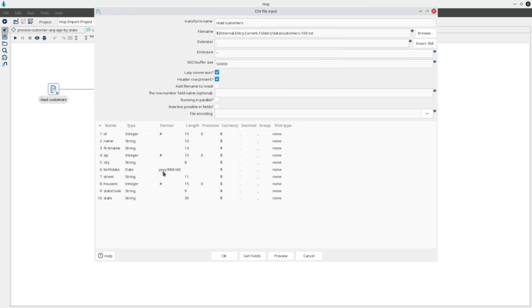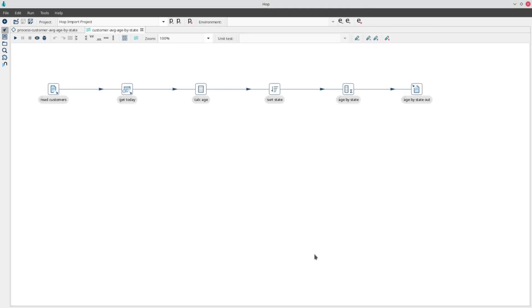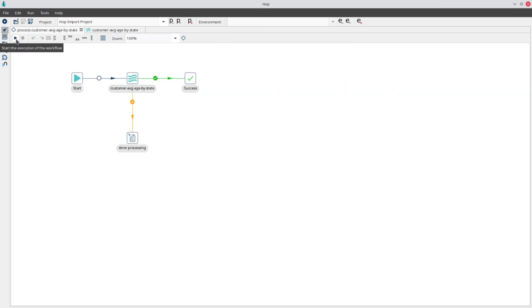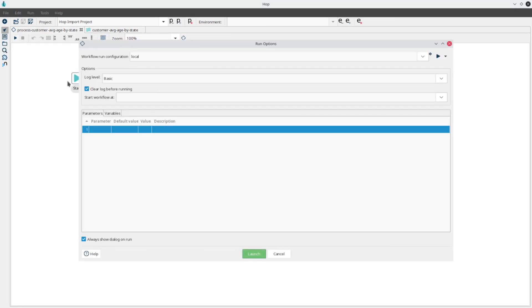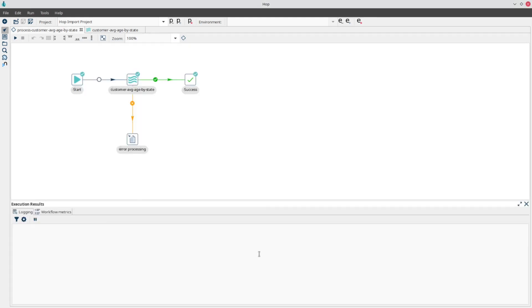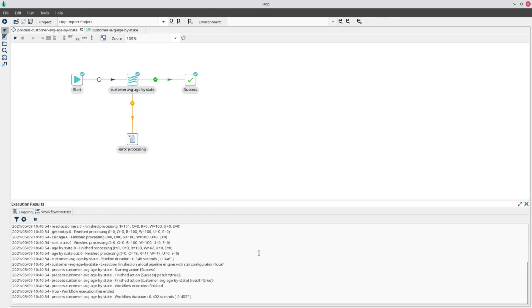Now, return to the workflow and run it. The output should look very similar to what we just saw when we ran the original job in Spoon. We now have successfully upgraded a basic PDI project to Hop.